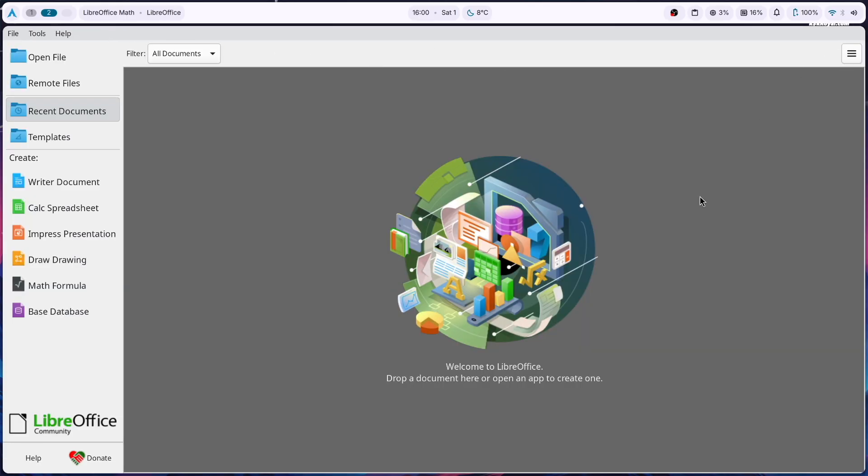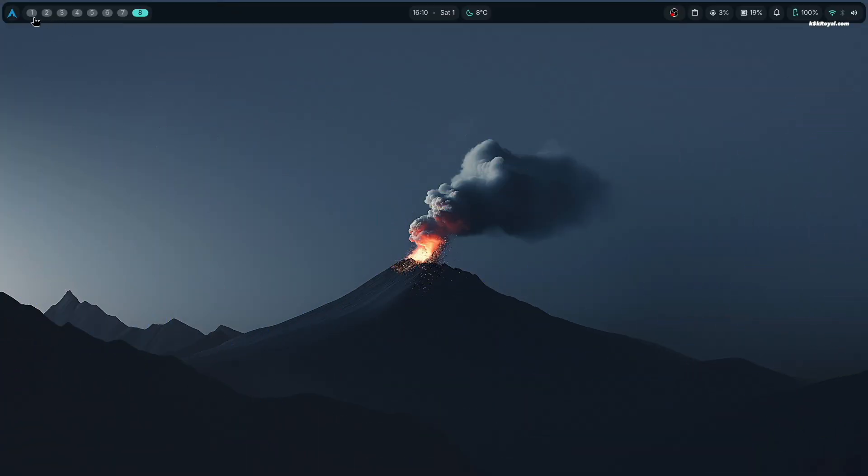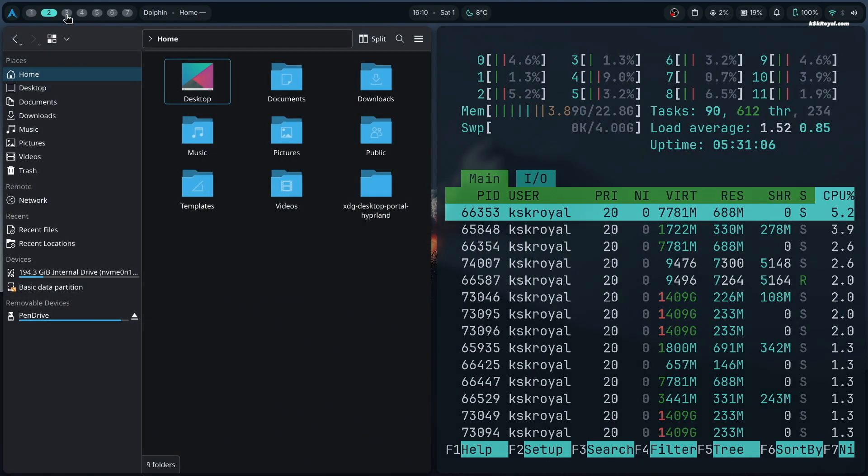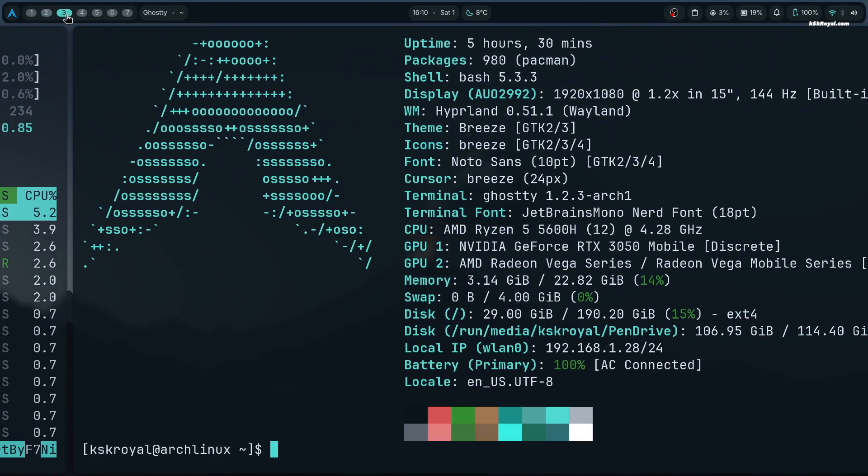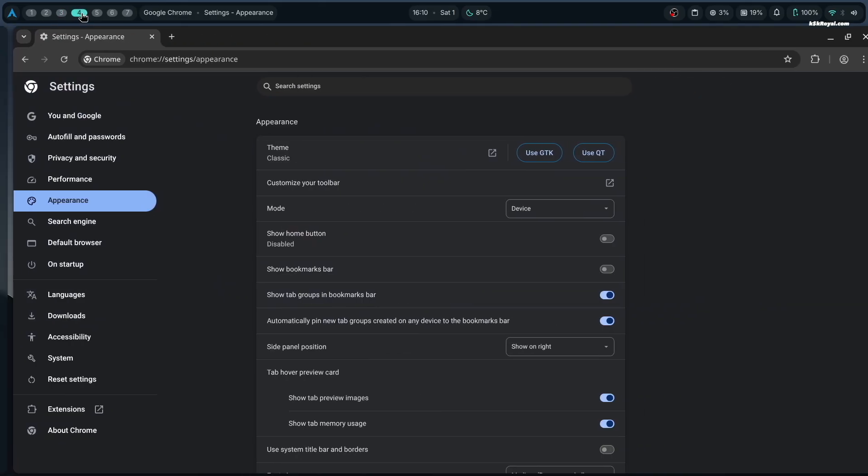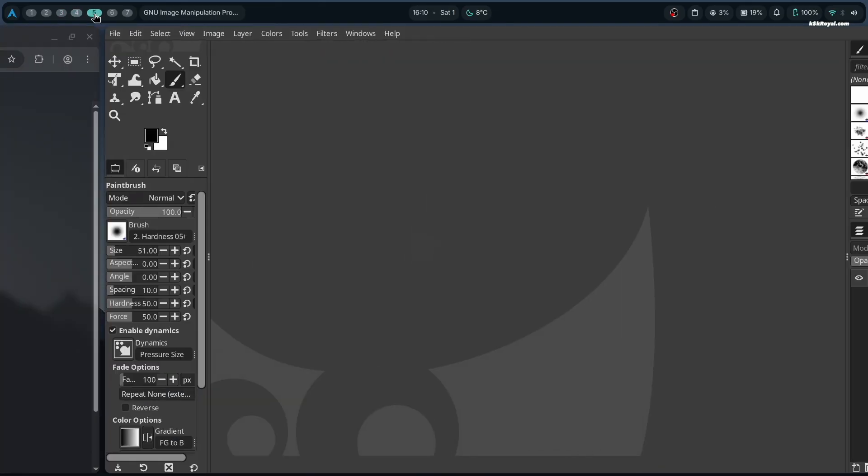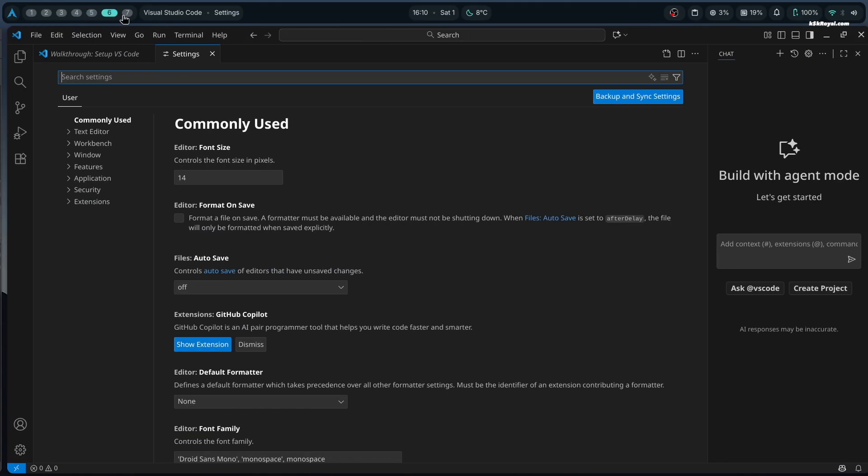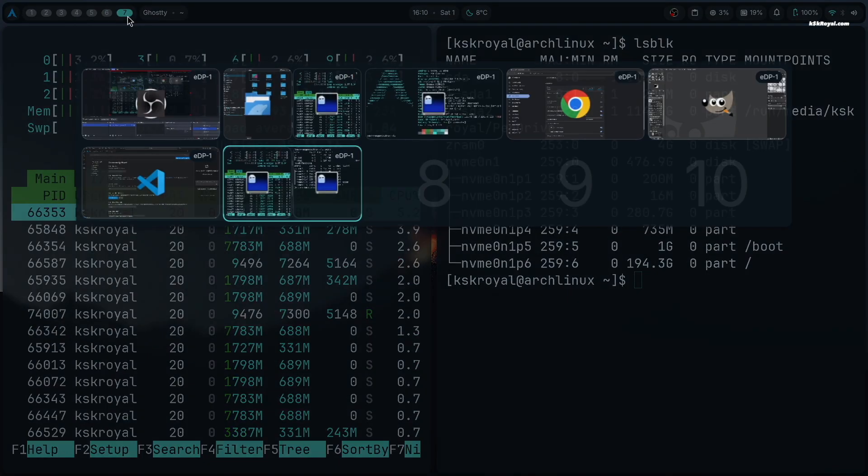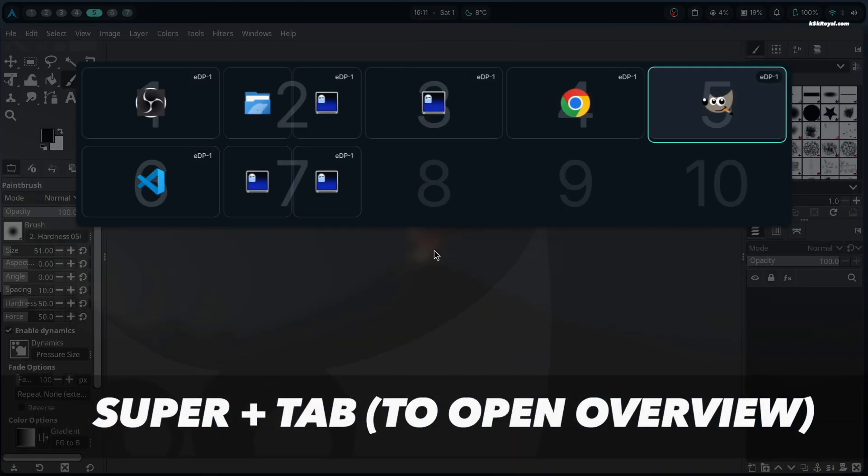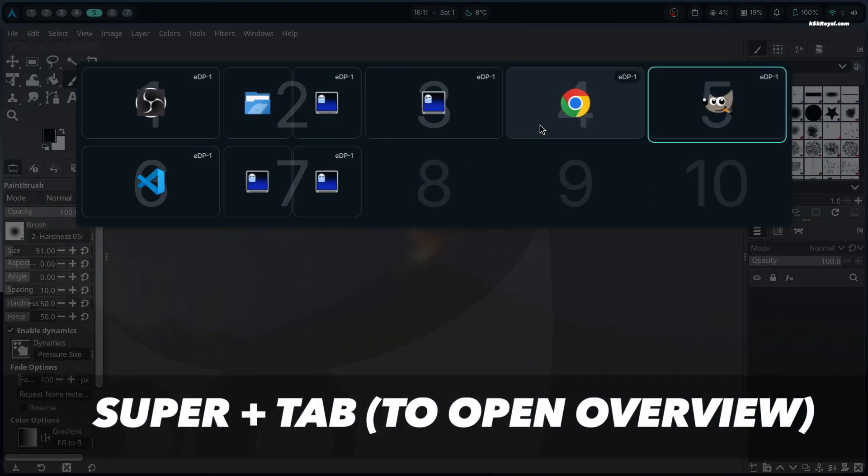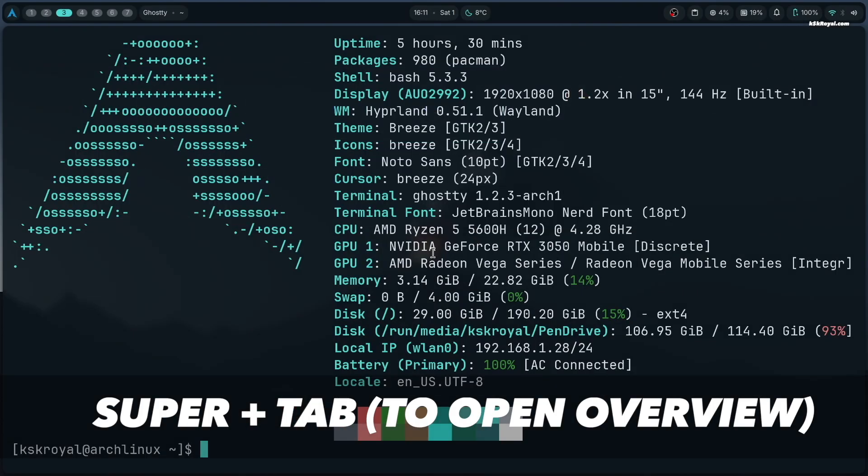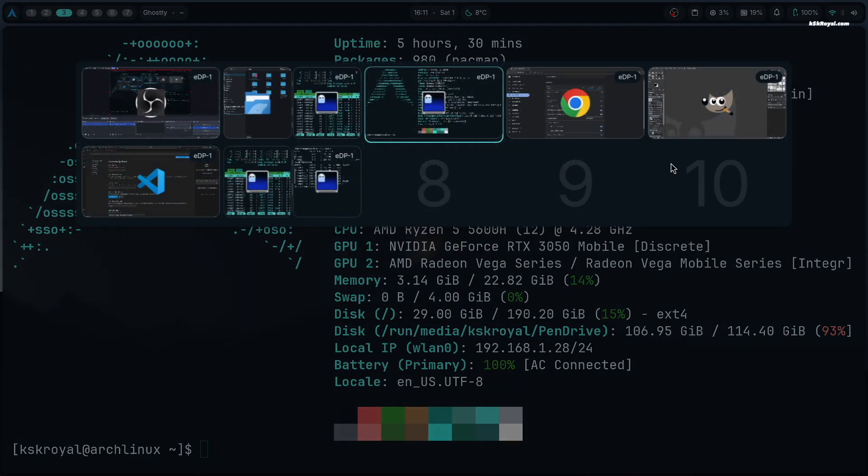Now let's talk about the workspaces. On the top bar, you will see the workspace switcher. Using this, you can simply switch between different workspaces. You can also use a key binding by pressing Super plus a number from 0 to 9 to seamlessly switch between different workspaces.